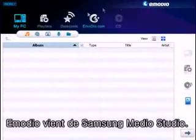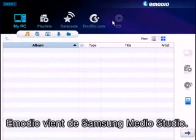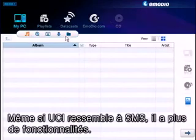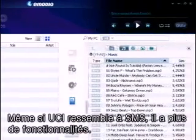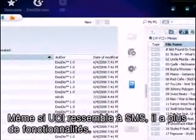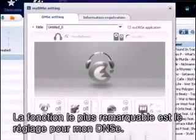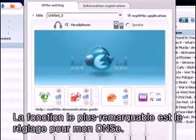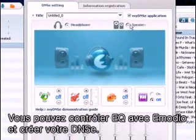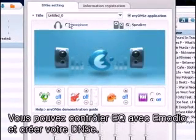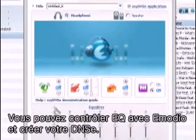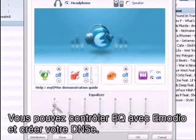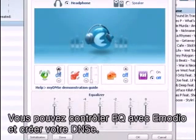This is Imodio, which comes from Samsung Media Studio. UCI seems similar to the SMS, but it has more functions. The most remarkable functions are the my DNSE setting. We can set various EQs with Imodio, and we can make and add our own DNSE.